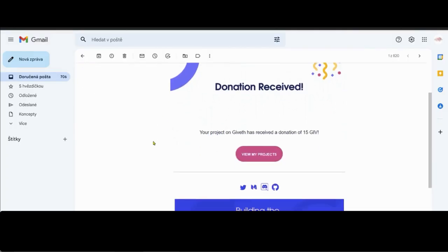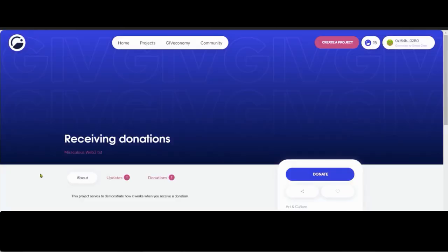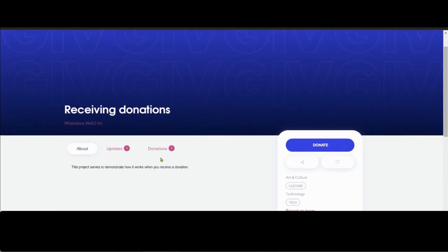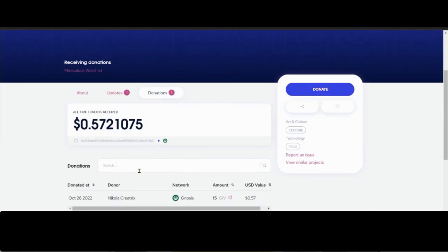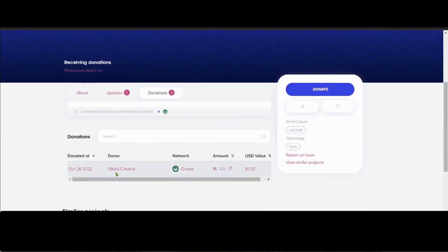When you receive a donation from your project you'll get an email of the amount donated and the token that was donated. So in this case we received 15 GIV to our project. If I click on the link I'll be taken to my project and if I go to the donation tab I can see all of my donations — who donated, what network it was on, the amount, and the amount in US dollars.